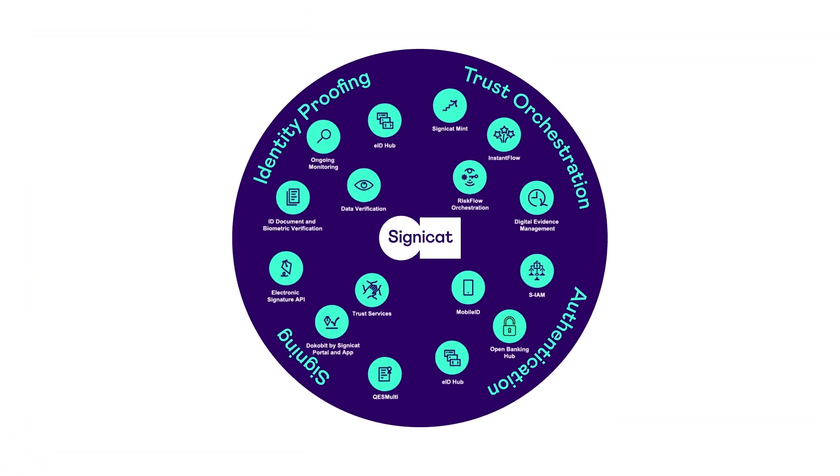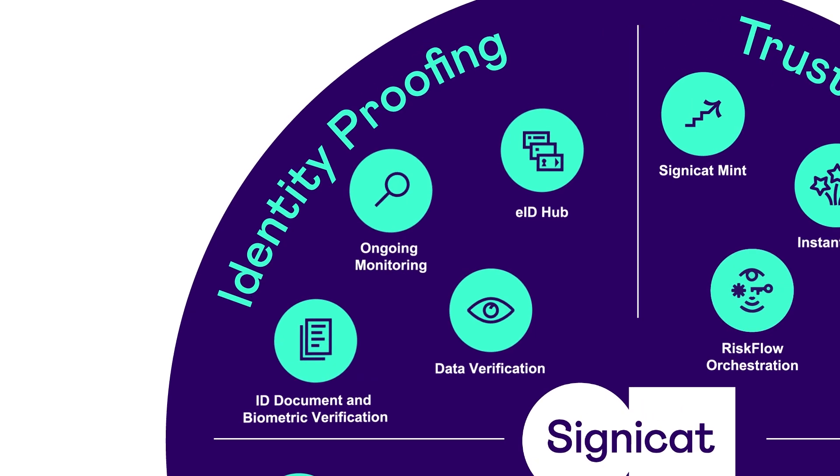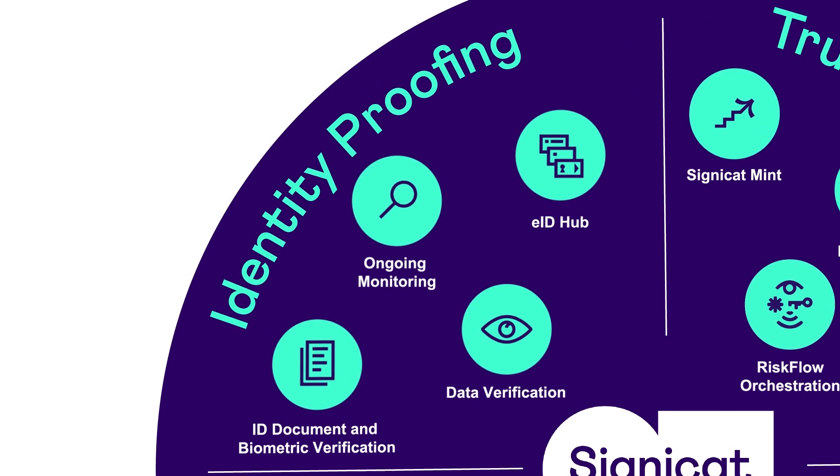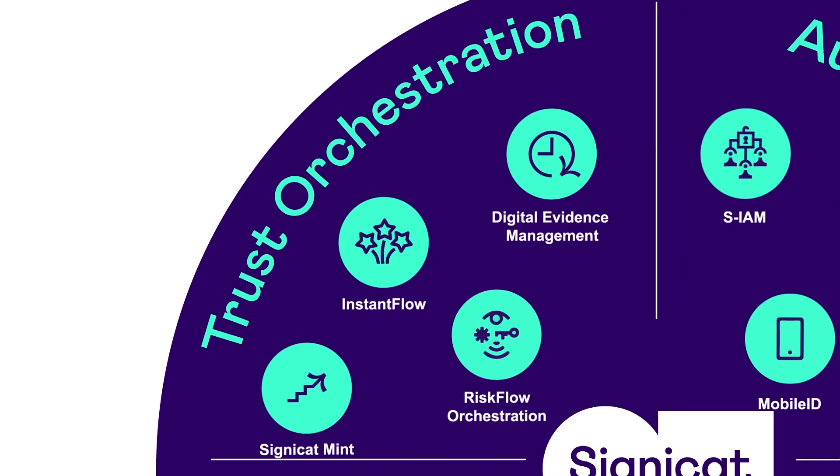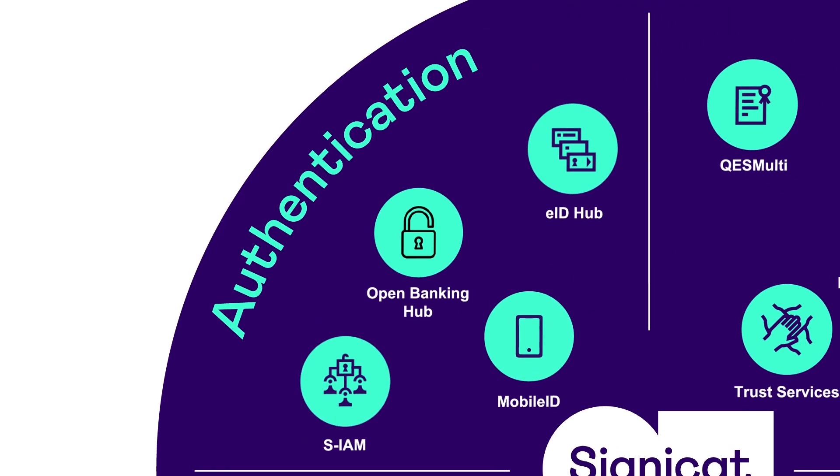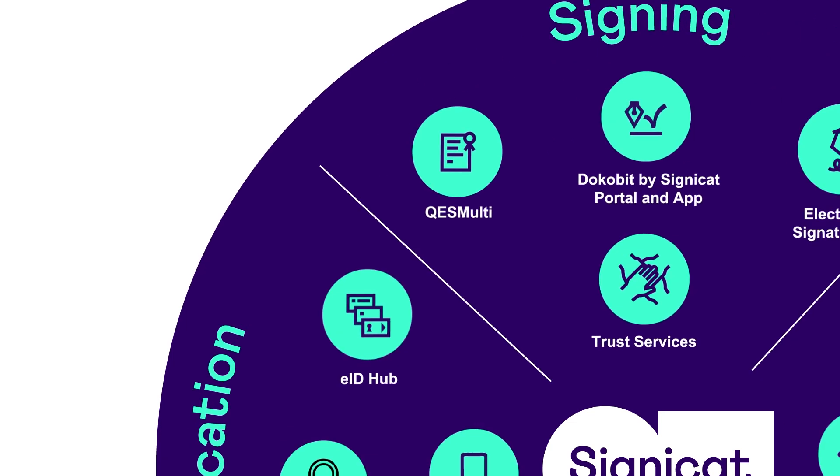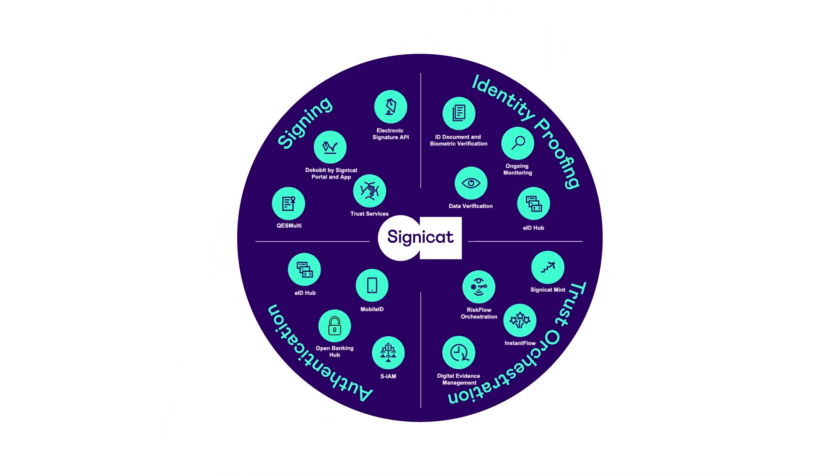Signicat offers an industry-leading digital identity platform. A one-stop shop from compliant onboarding to reducing the risk of fraud, secure login, and electronic signing. Signicat provides digital identity solutions for the full customer journey.